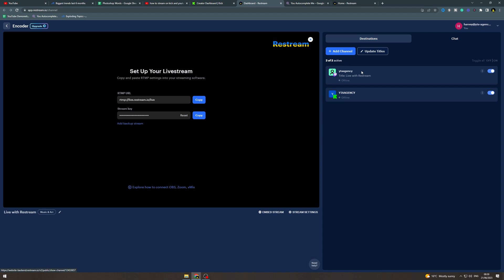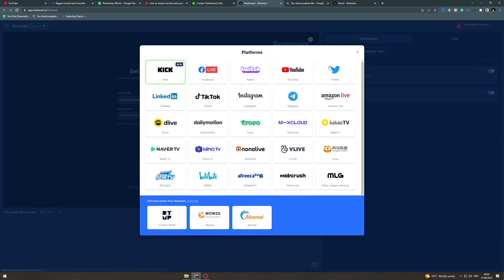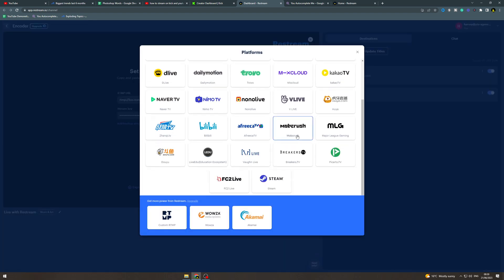So next what you want to do is you want to go up here to add channel and you want to click YouTube.